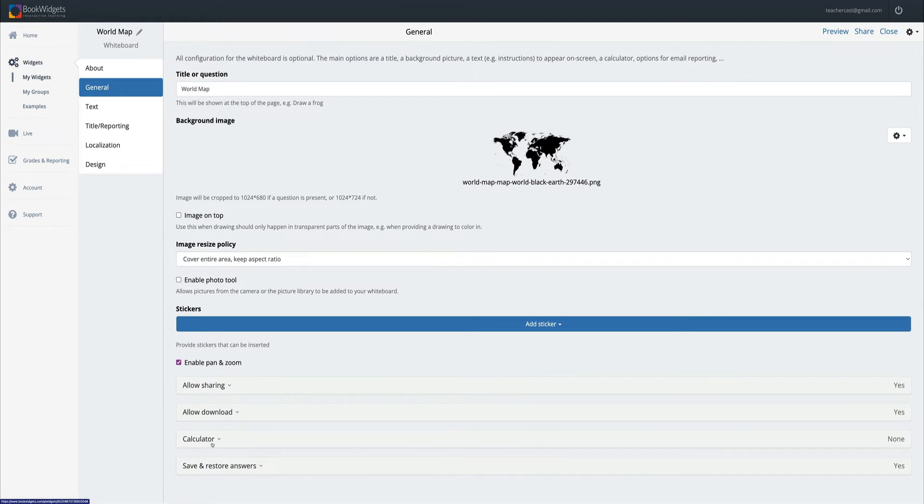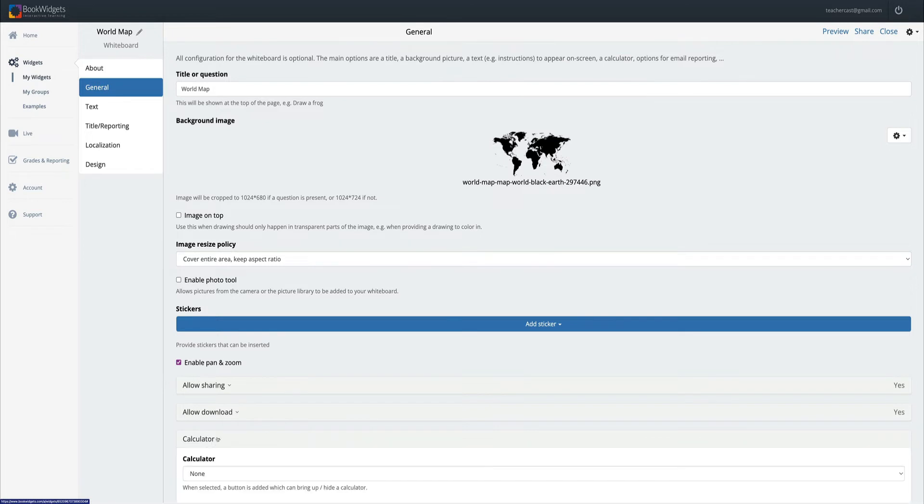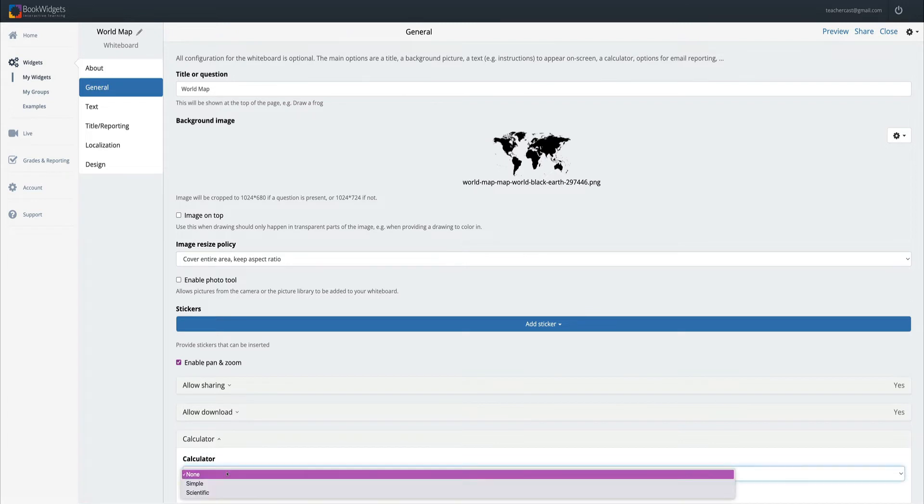And even though we are not going to use this feature on a world map, I'm going to click on the calculator button so I can show you just how wonderful our whiteboard feature is.